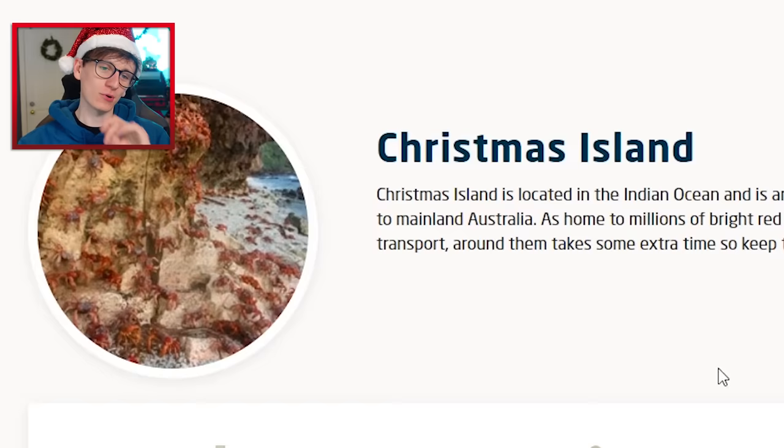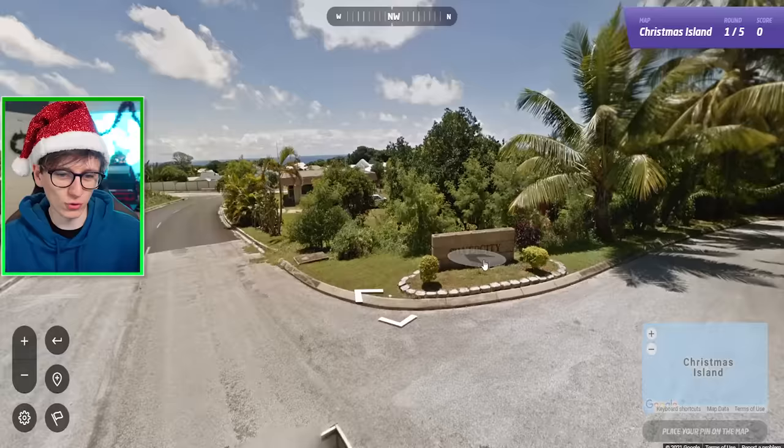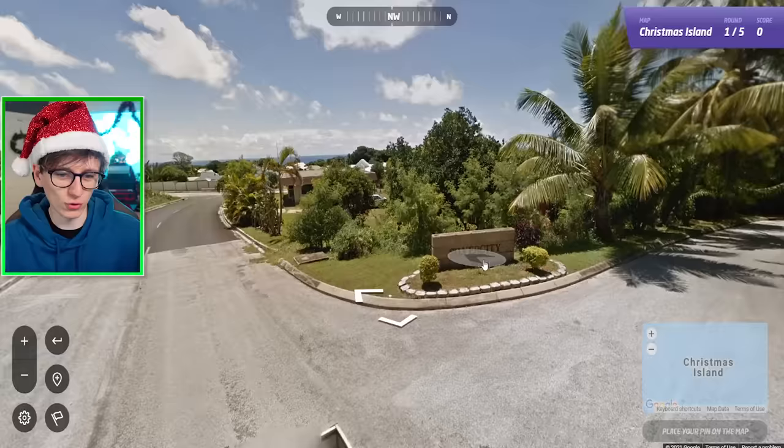We're going to try the Christmas Island GeoGuessr map and see how we get on with basic settings. We've landed in an urban area; we can see the ocean down there. It does have about 1,500 residents so there's going to be a fair amount of houses. Oh, here we are — we're in Silver City. I wonder if we can find Silver City on the map.